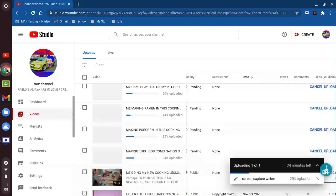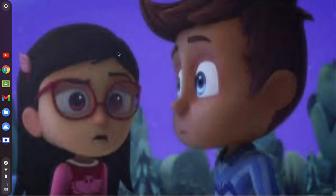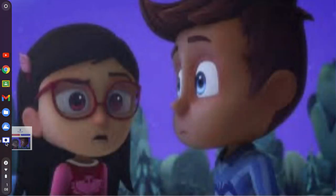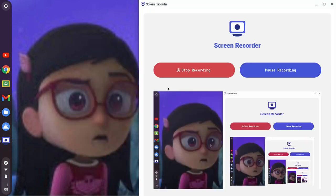Thank you so much for watching this computer lesson. I appreciate it. Like, comment, subscribe, please — I appreciate it. Amaya x Pablo forever.